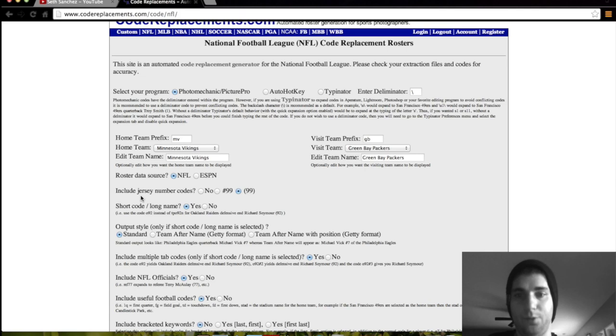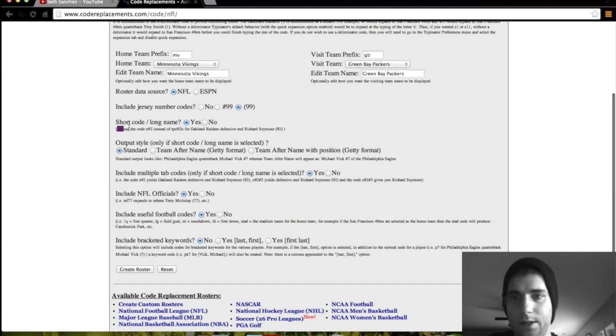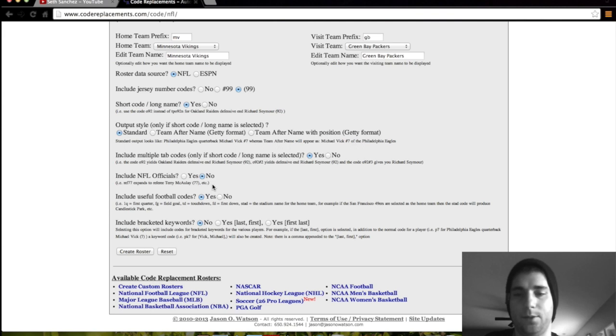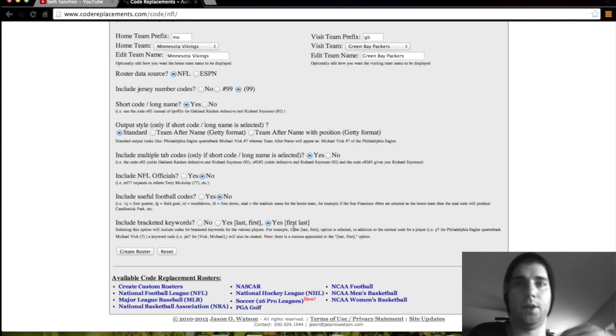And jersey number codes if you want to. Yes, I do for my job. They want it like this for the parentheses. You got your short code, long name. Yes. And it has a little example down here. Tap codes. Include NFL officials like the refs. Yes or no. I don't really care. Sometimes people, you know, it's really up to you. If you take a picture of a ref and you want to say who he is, they'll tell you. Include useful football codes like touchdown TD, FD for first down, STAD for the stadium name for the home team. I don't care about that. And then yes, this is a bracket thing I mentioned in my previous video about how you need it in the subcat category. You need to put the person's name involved in brackets. I need to put their first name and last name. So that way. And then you create the roster.